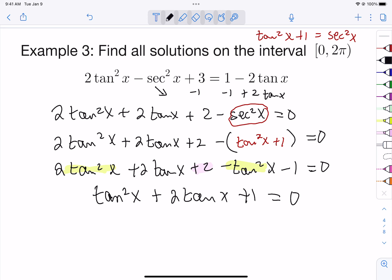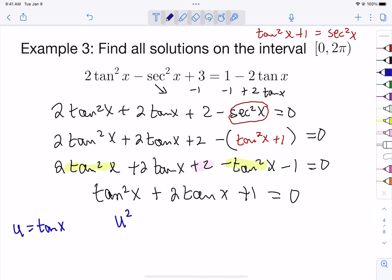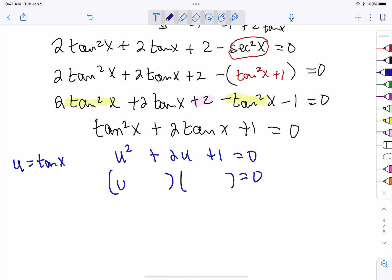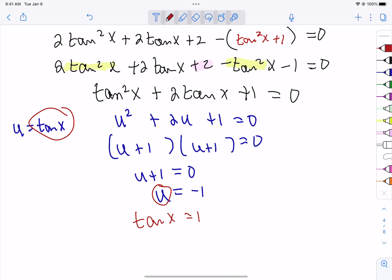That is a factorable quantity. Let's use u-substitution: let u = tan(x), so we have u² + 2u + 1 = 0. This way we don't get caught up on the trig function. That factors as (u + 1)(u + 1) = 0, so the only solution is u + 1 = 0, meaning u = -1. Since u = tan(x), we need tan(x) = -1.